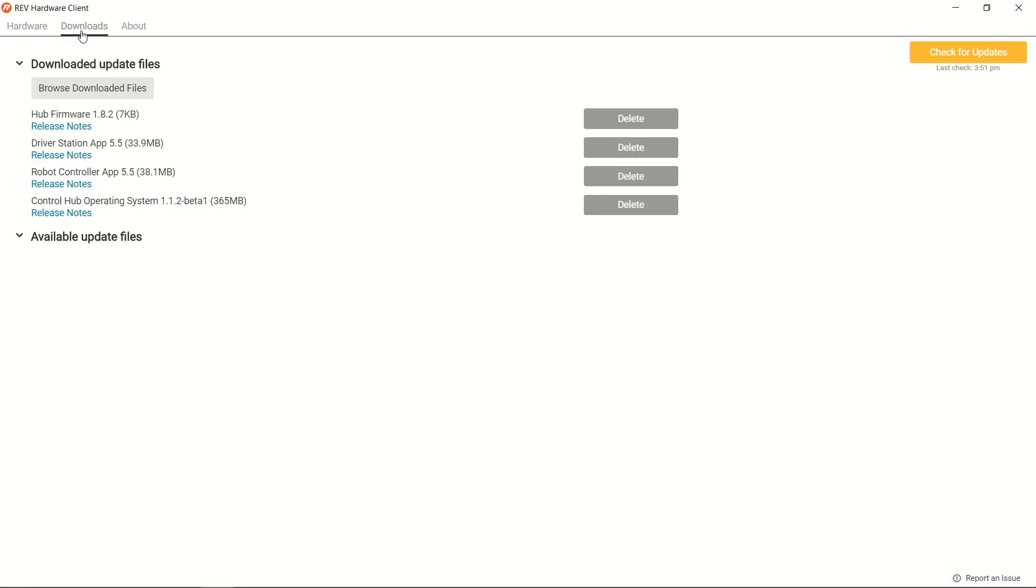We have the Downloads tab which will allow us to pre-download the latest versions of the software. Whether it is your Expansion Hub firmware, the driver station or robot controller applications, or your Control Hub's operating system, you can pre-download the latest versions and have it when you're at an event when you potentially don't have access to the internet.